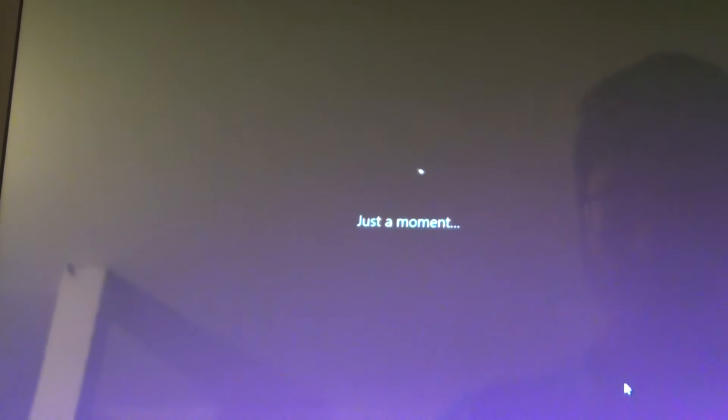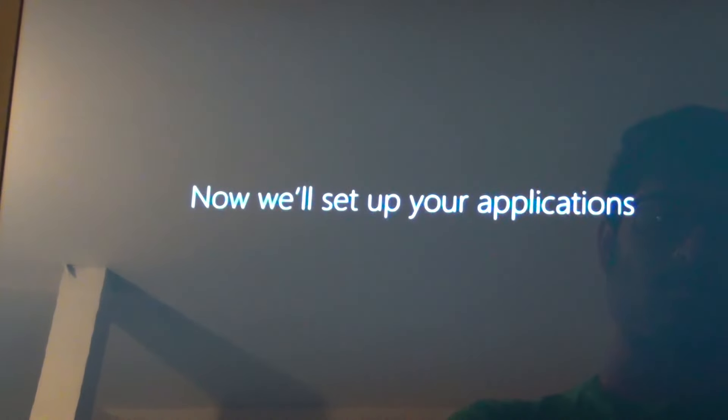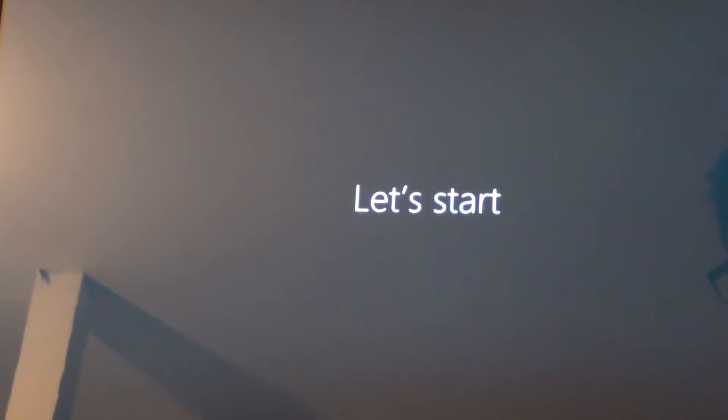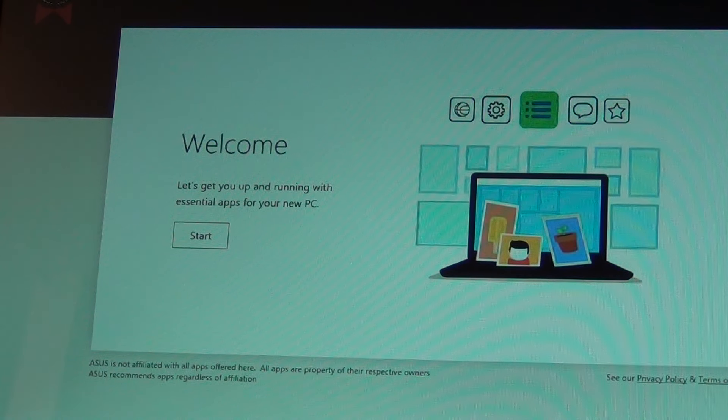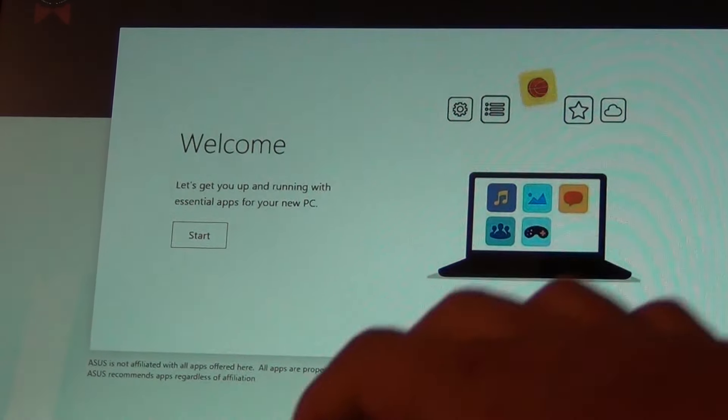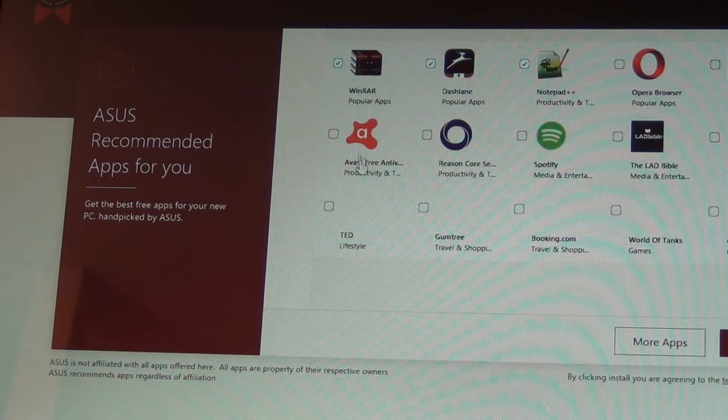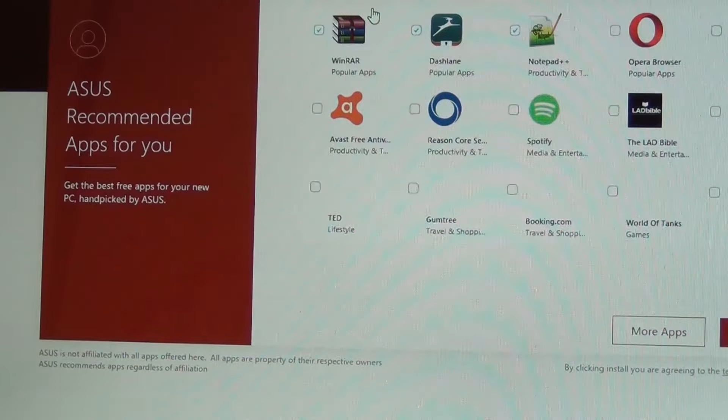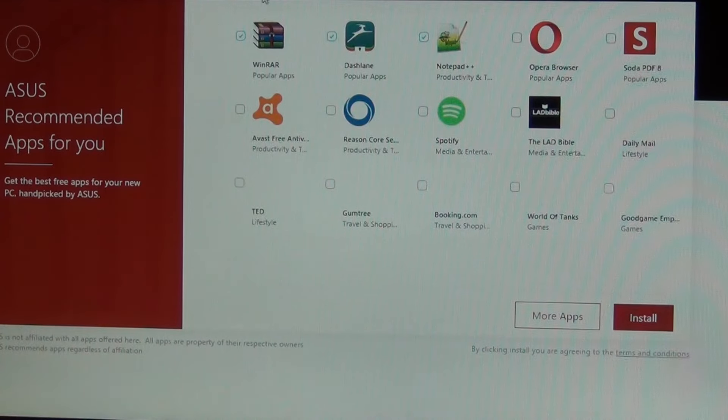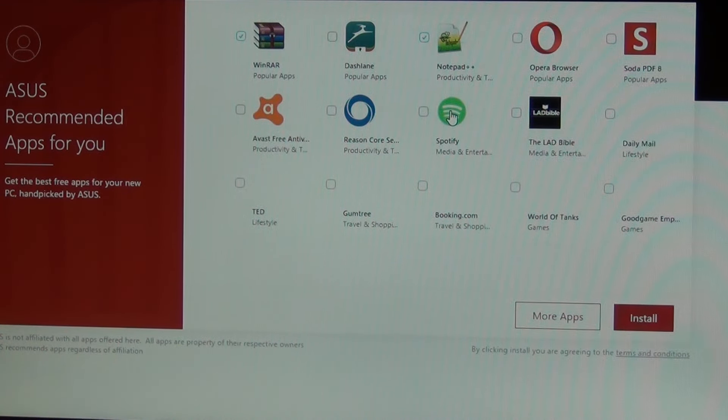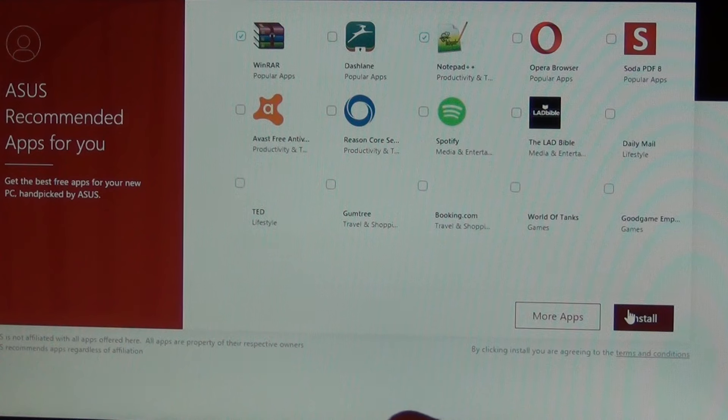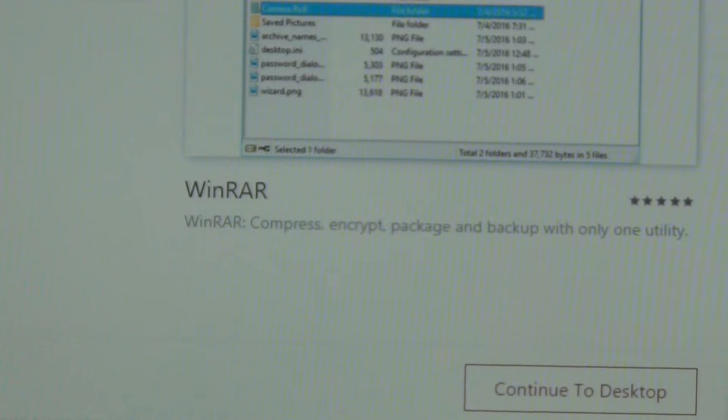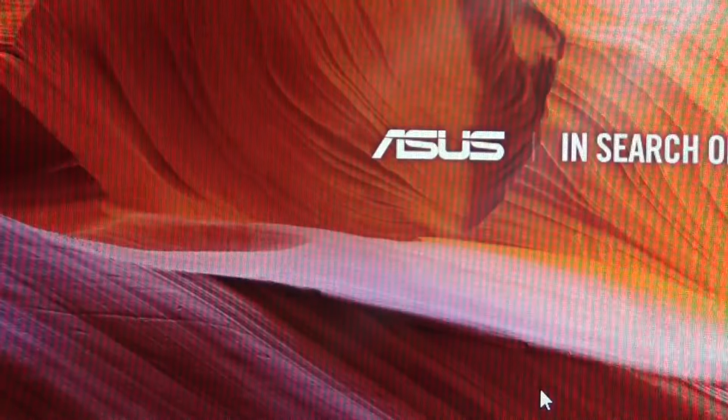There you go. When you press the start button, you're going to have to wait as it sets up and installs some programs, some Windows tools. Only two programs and still it's going to continue.